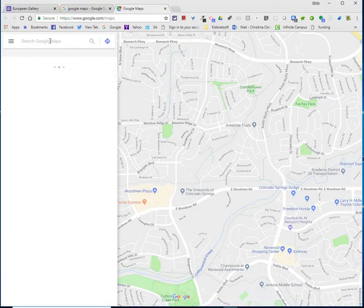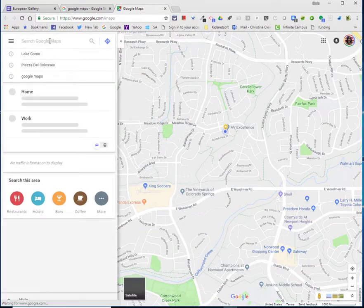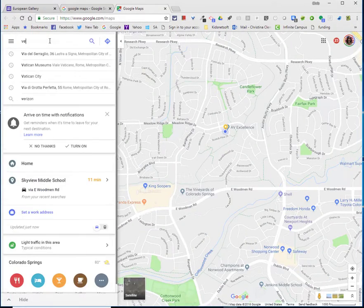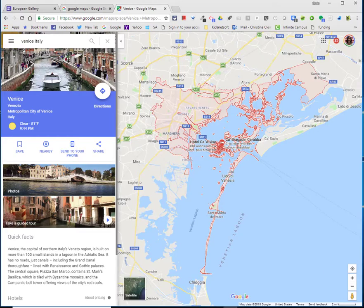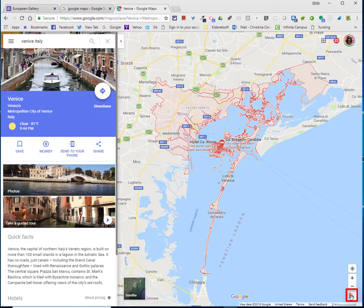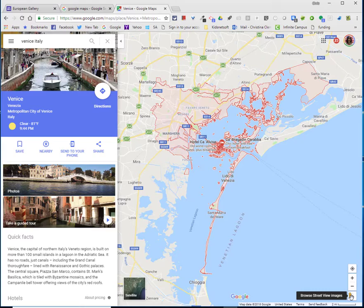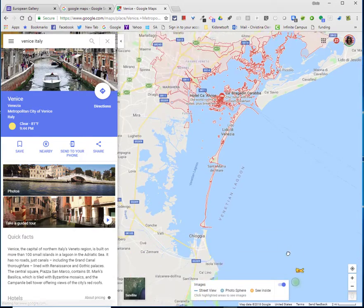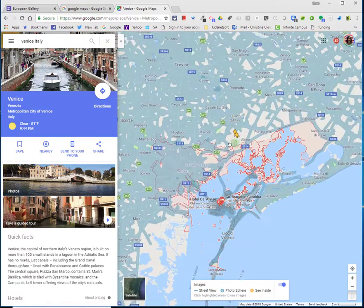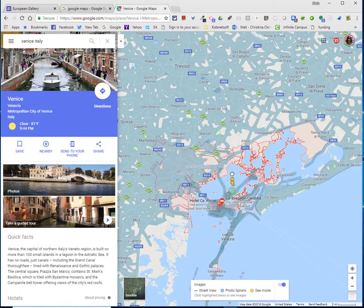I'm going to type in Venice, Italy. Now if you look down in the bottom right corner of your screen, you'll see a little person. You're going to drag it to the region that you want a street view. Maybe I'll drag it somewhere in this area.